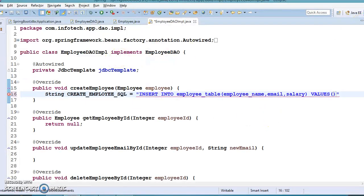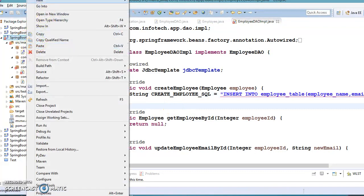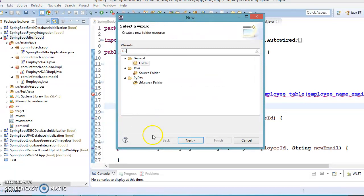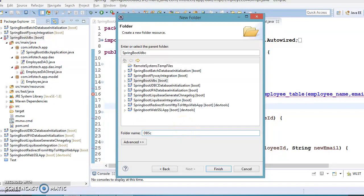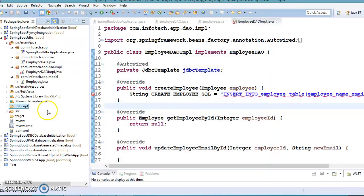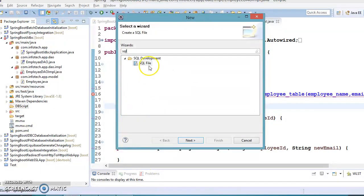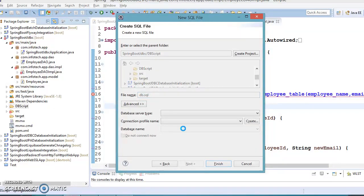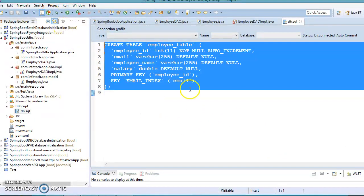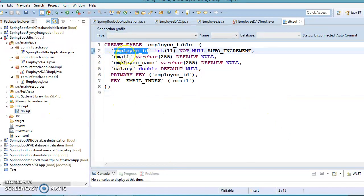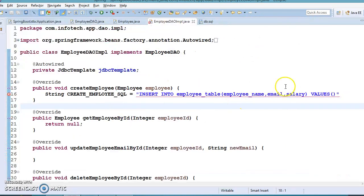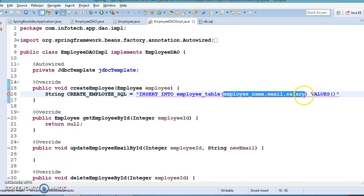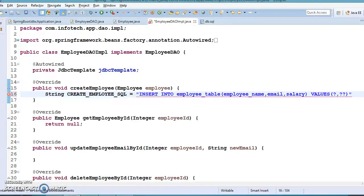I'm going to create a folder in the project called dbscript and inside it a SQL file named db, where I'll dump the SQL so you can run it. We have four columns — employee_id is set to auto-increment, so I don't need to supply a value for it. We are setting values for employee_name, email, and salary — three columns. Since we are not sending values for all columns, we need to specify column names, and we place three question-mark placeholders, just as we do with a PreparedStatement.